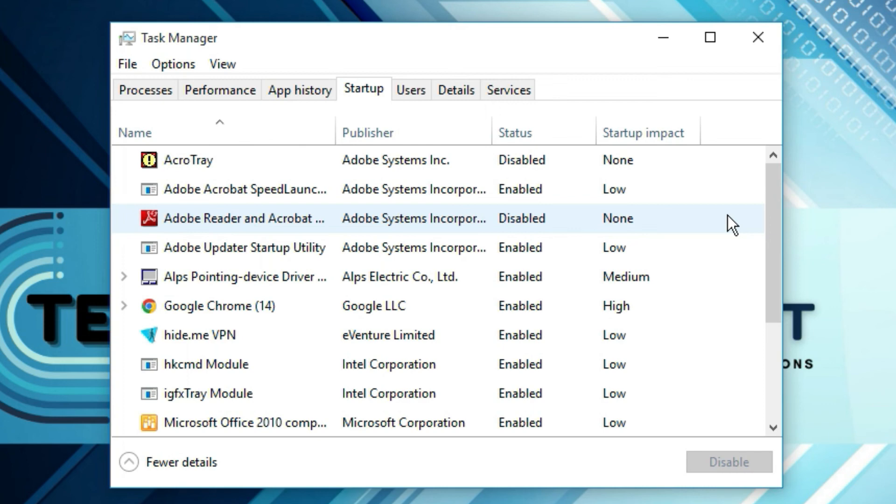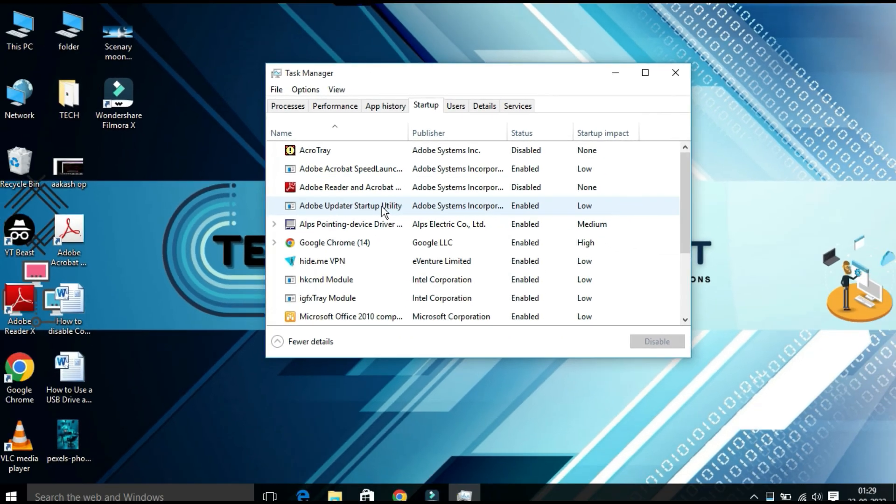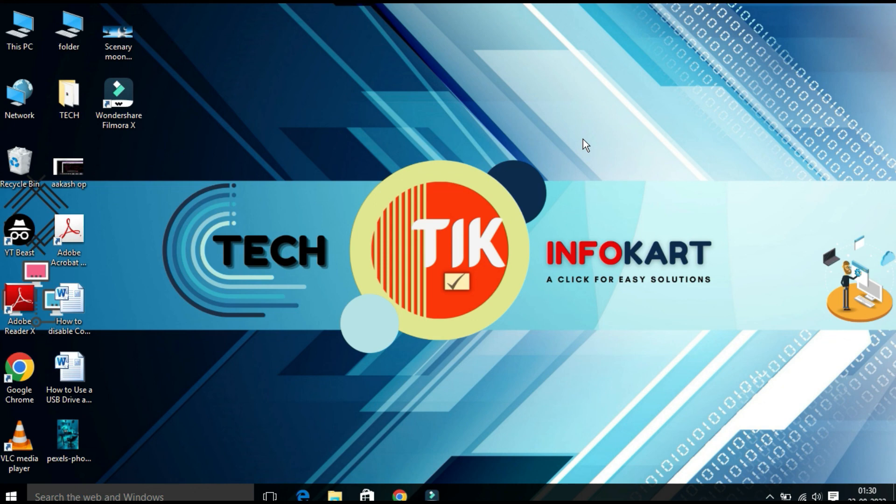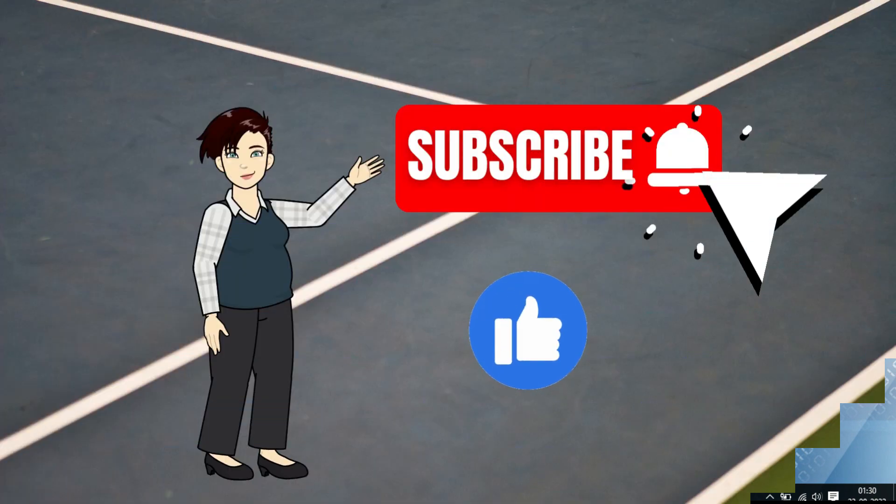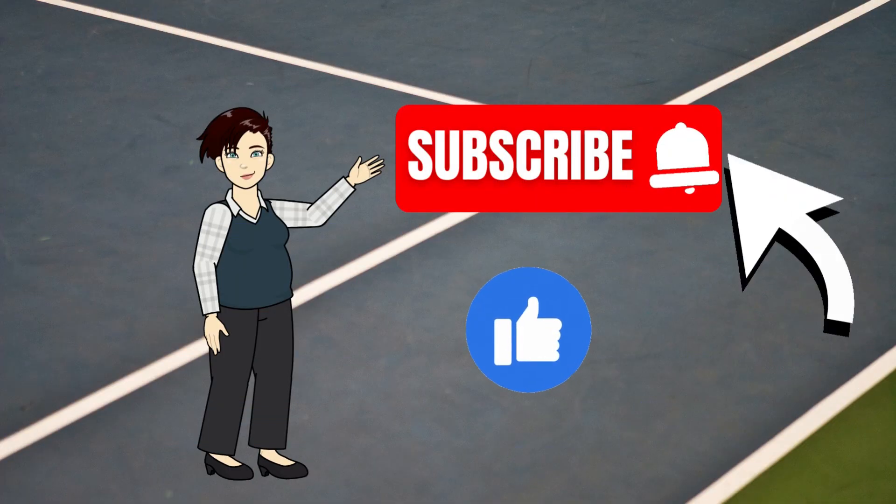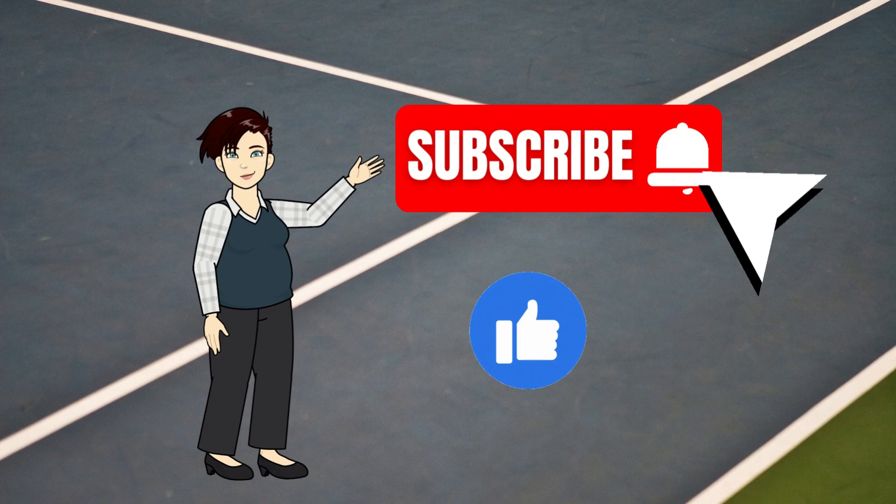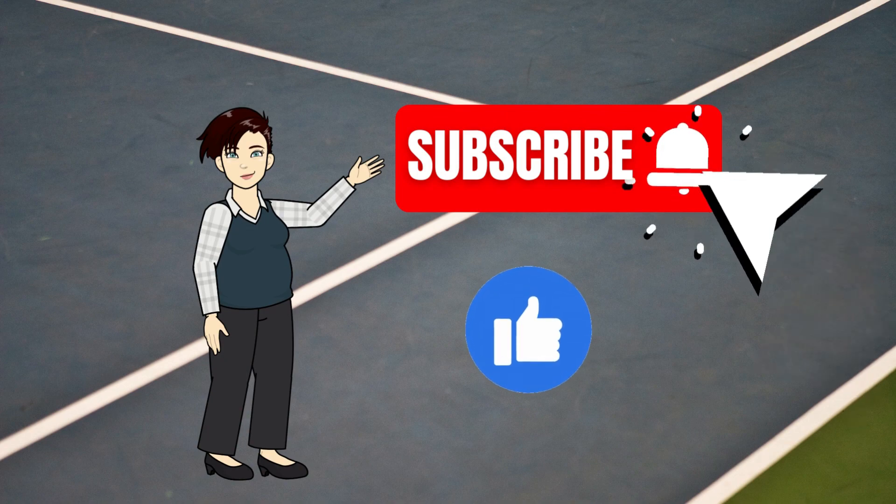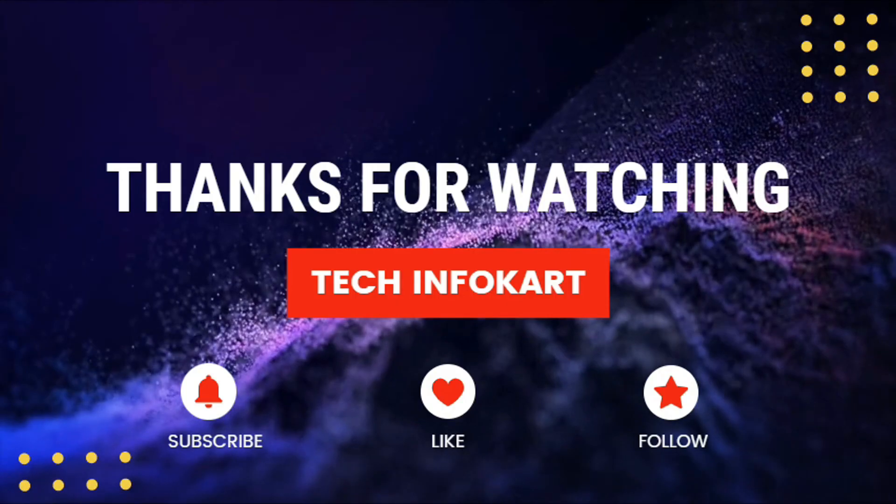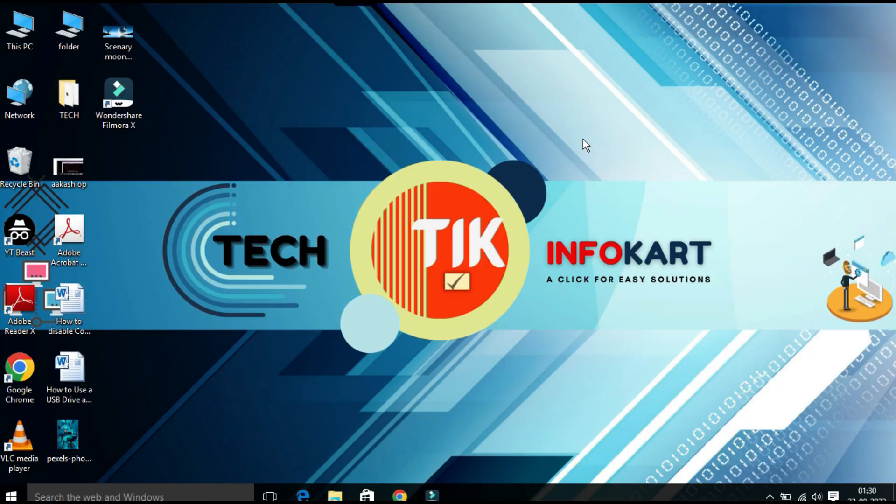Finally, you need to restart your PC for best results and then definitely you will find some changes in your computer performance. That's it, hope these little tips will help you. Please support this channel by subscribing and I will see you in my next video. Thank you.